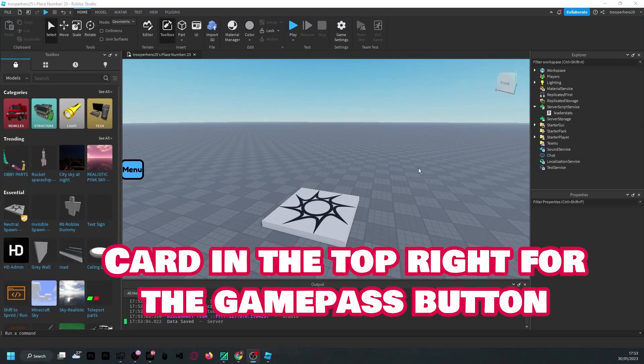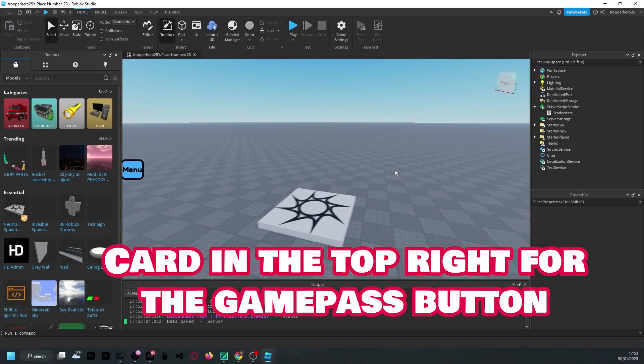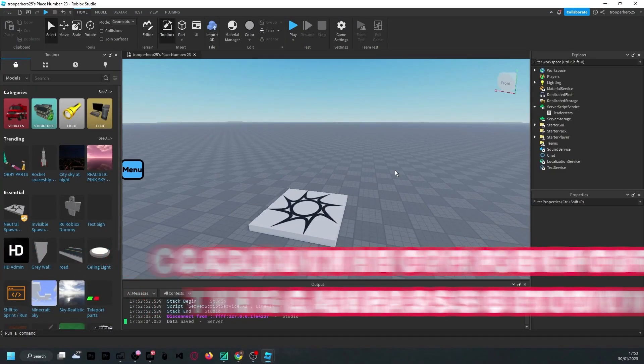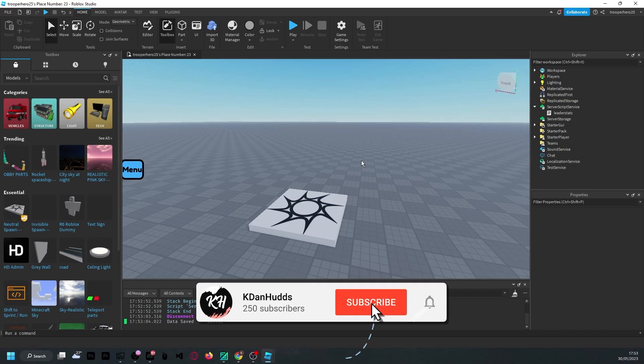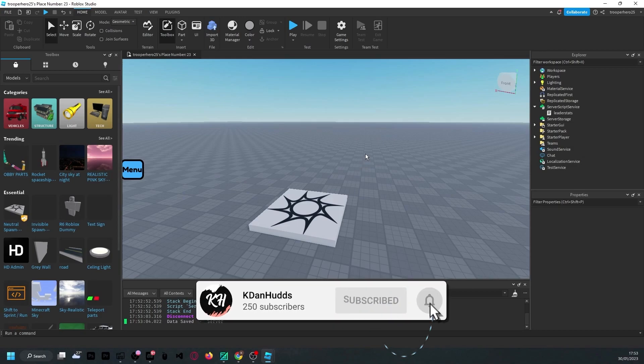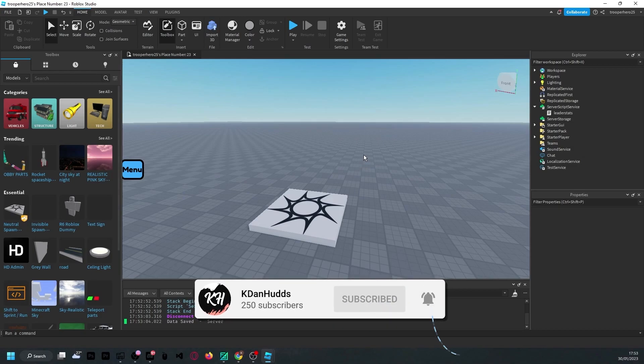Hey guys, today I'll be showing you how to make the game pass button that we made in the previous video into a x2 speed game pass.